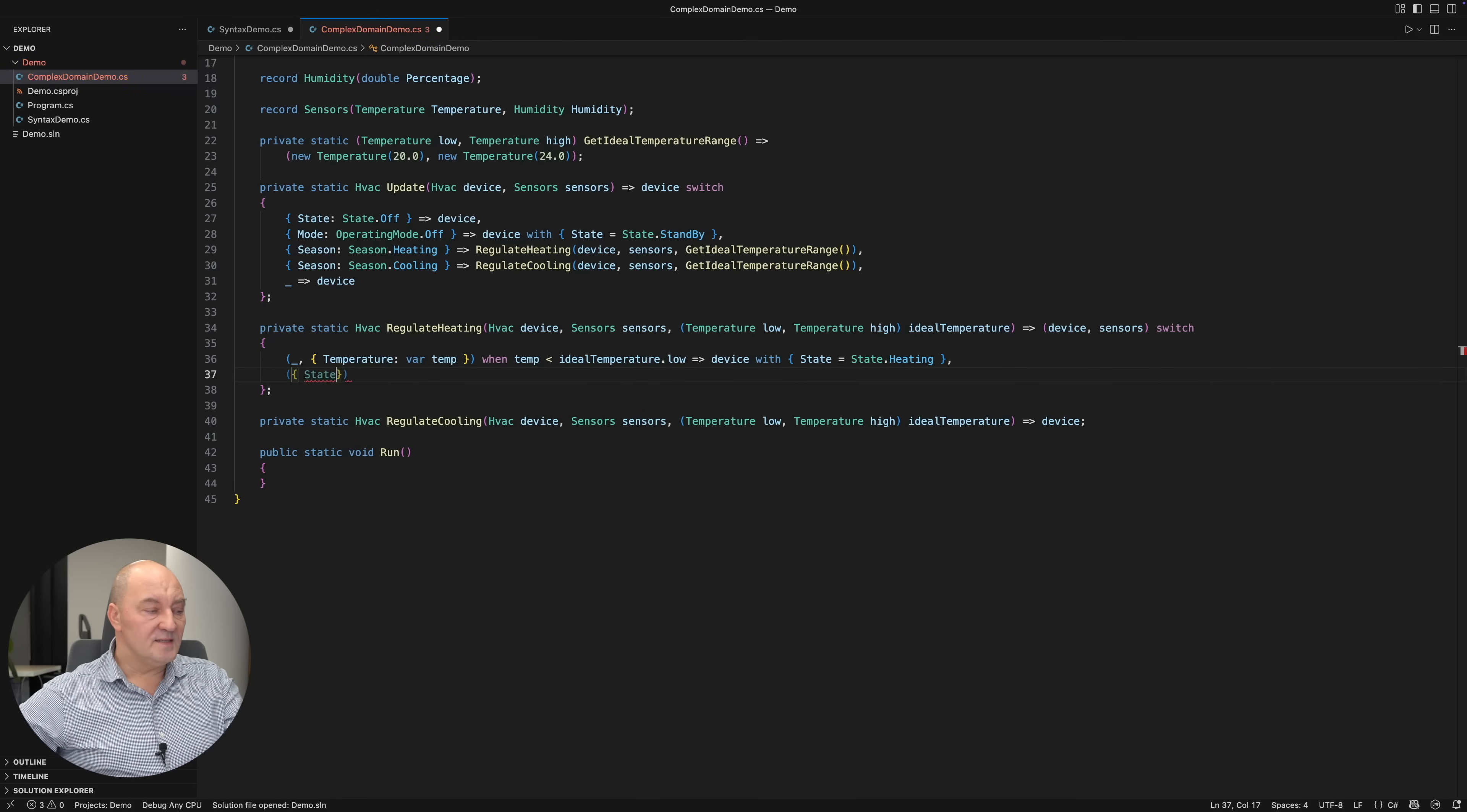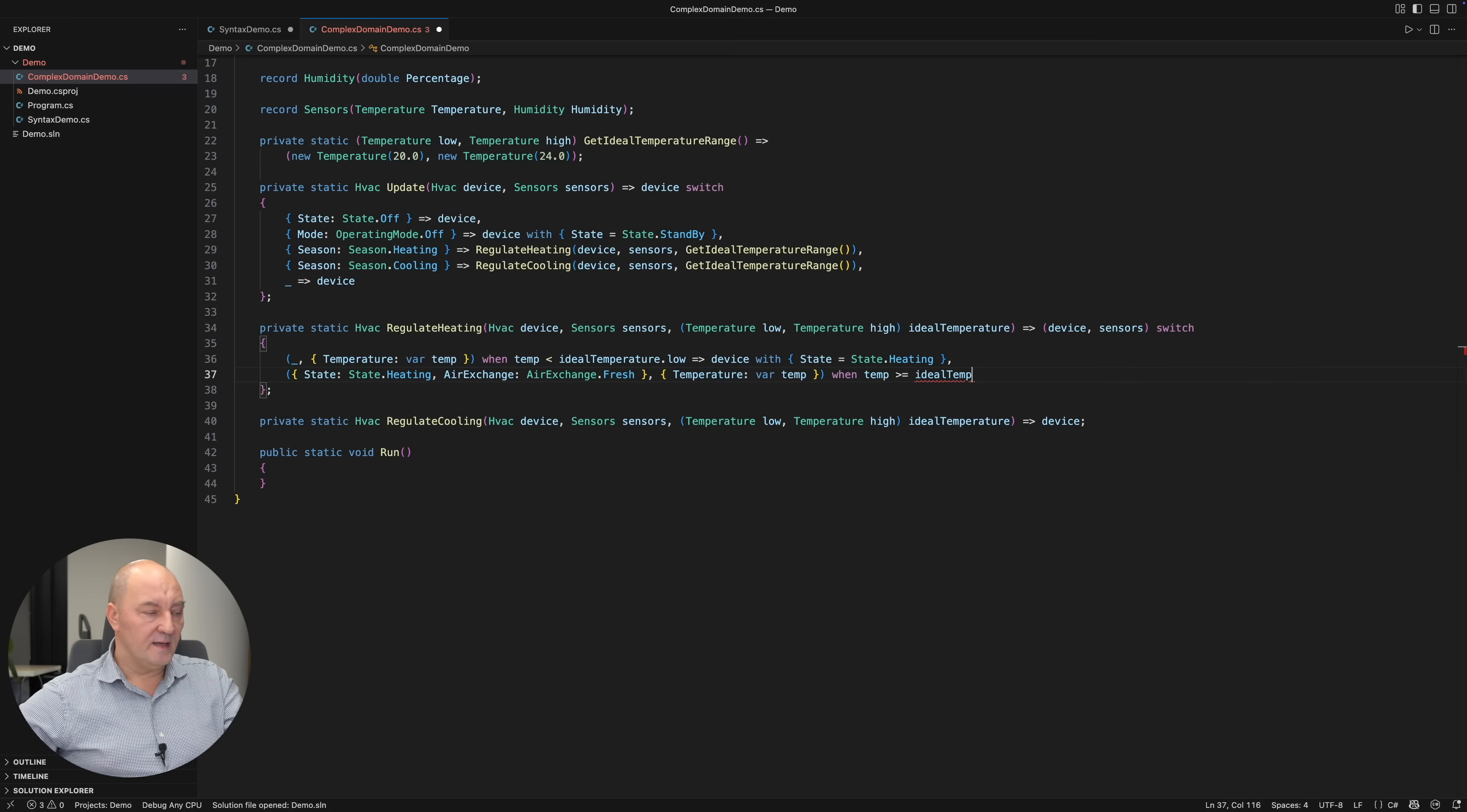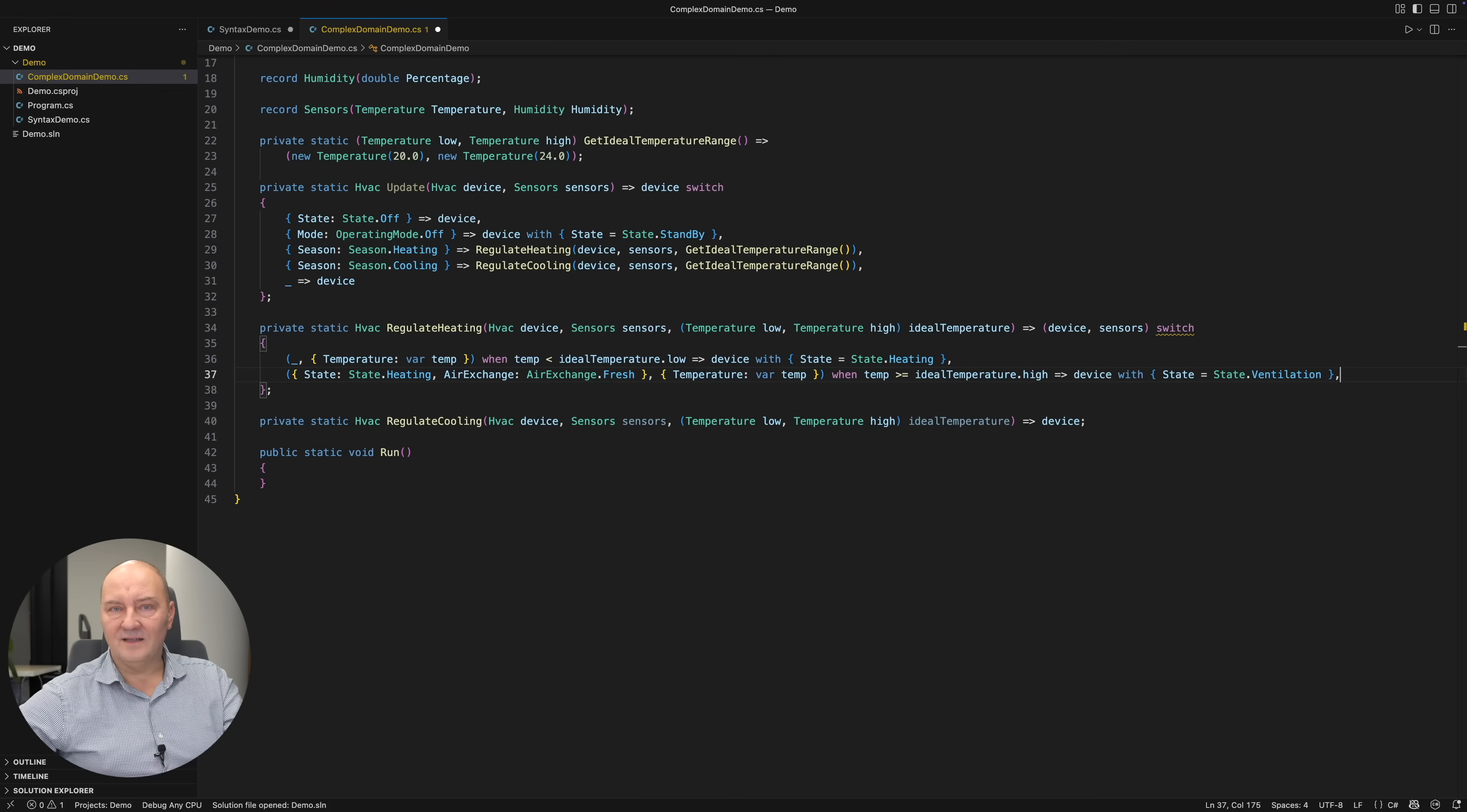If the device is heating already, and the air circulation is set to inject the external air, and the temperature is above the high threshold, then stop heating and switch to ventilating.